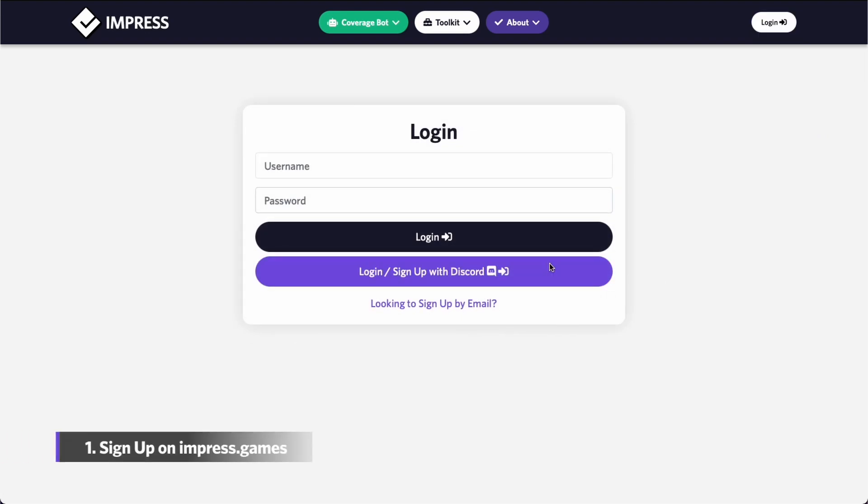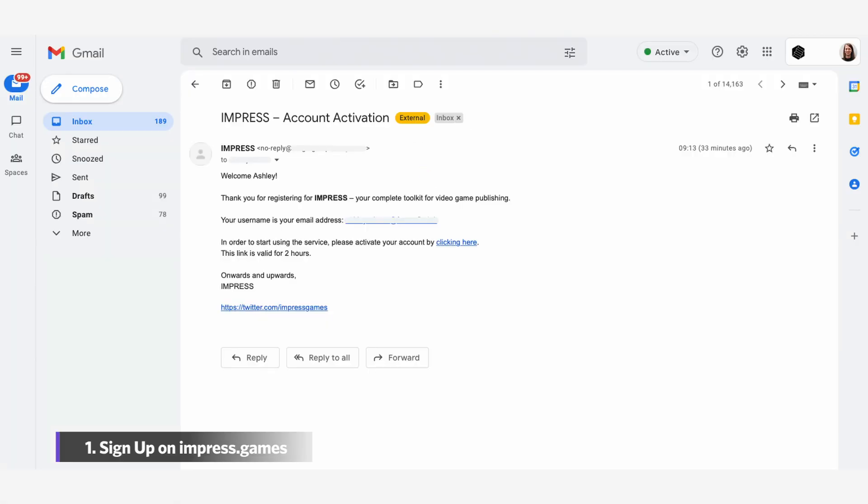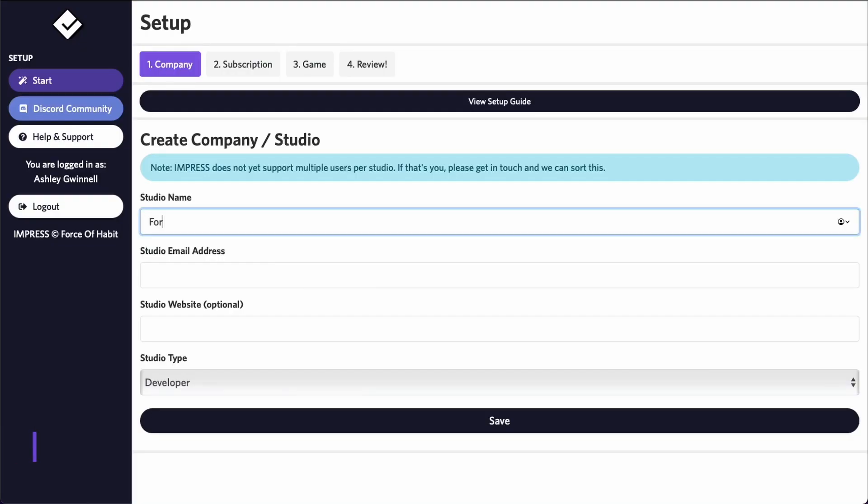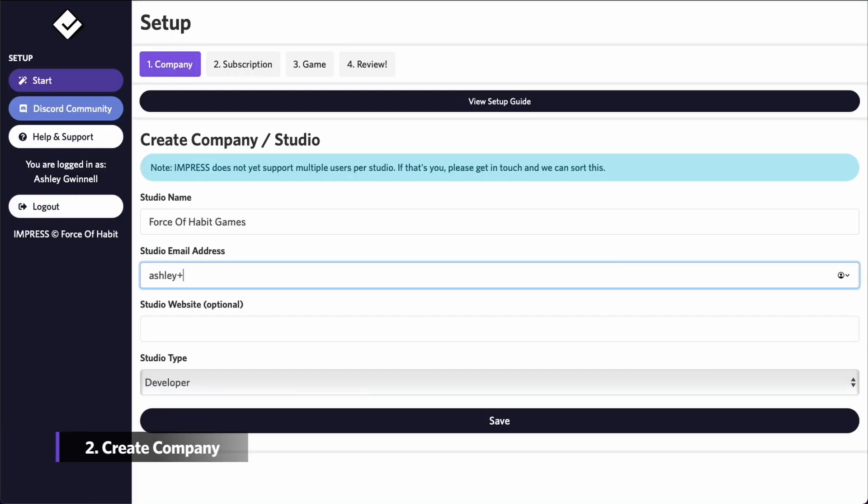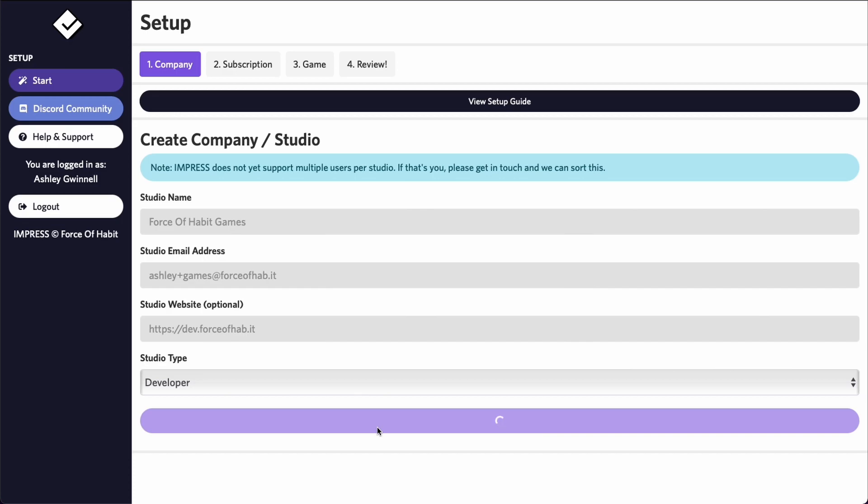First, sign up with your Discord account or by email. You'll need to verify your email address by clicking on a link that you're sent. After you're logged in, you'll input your company details and afterwards add your subscription.